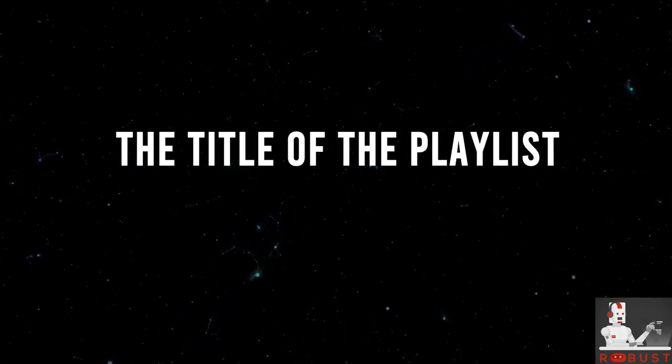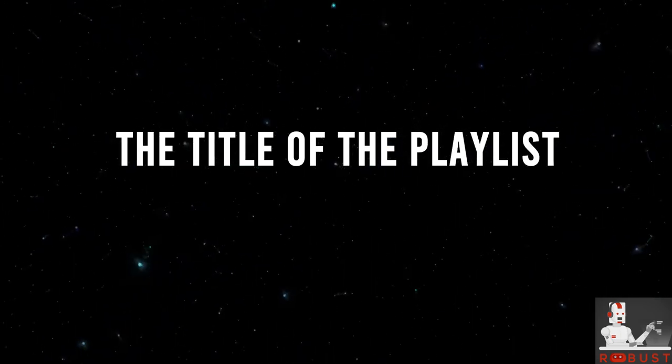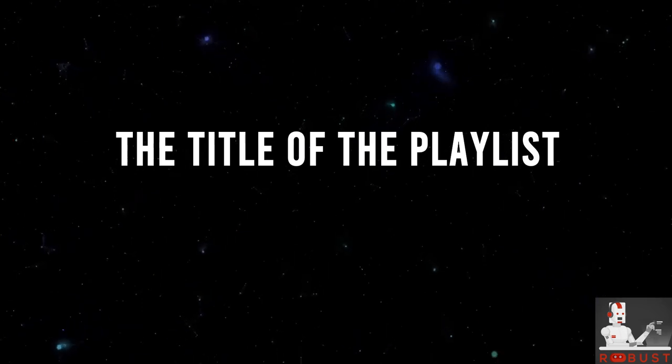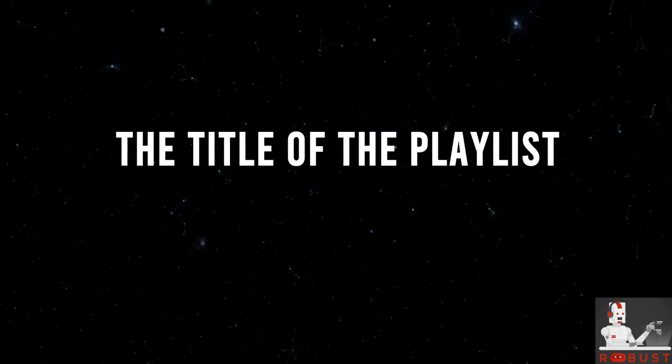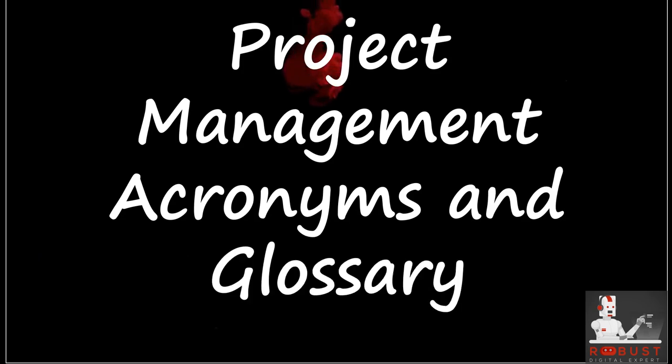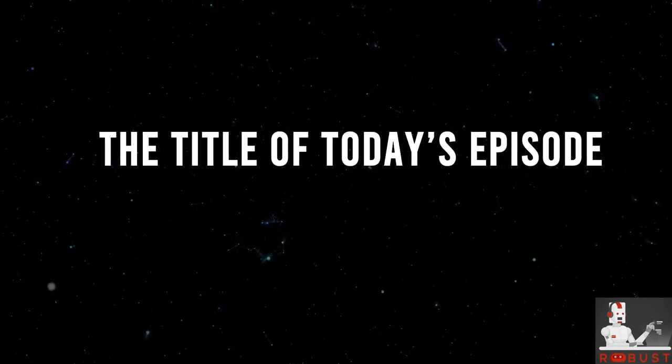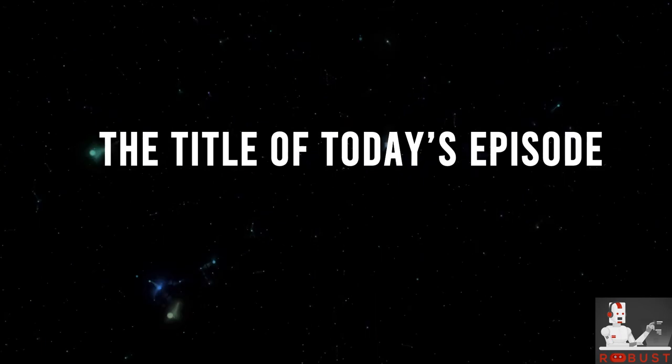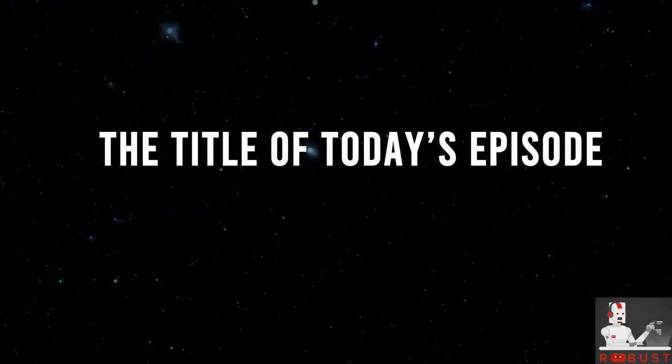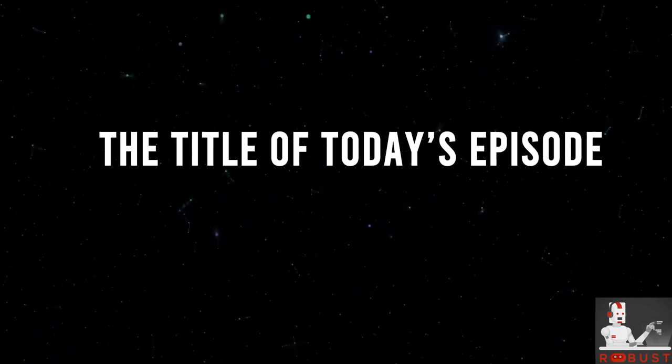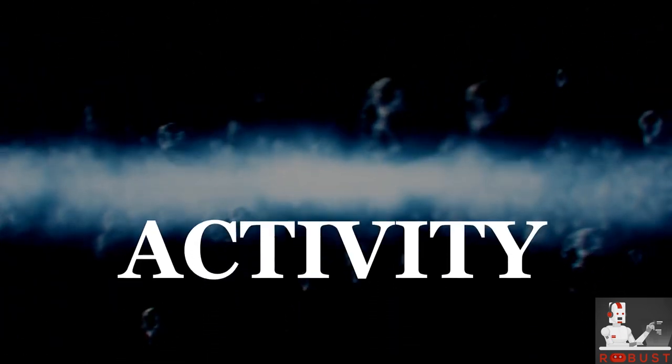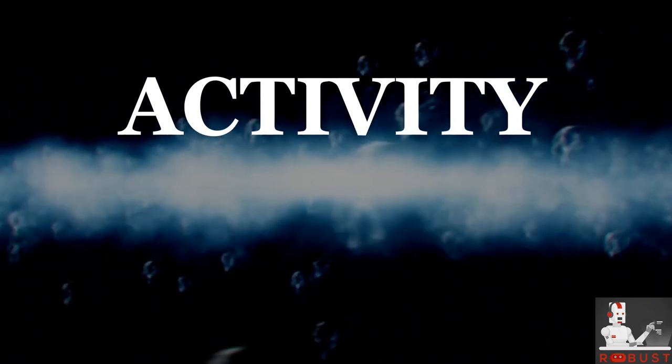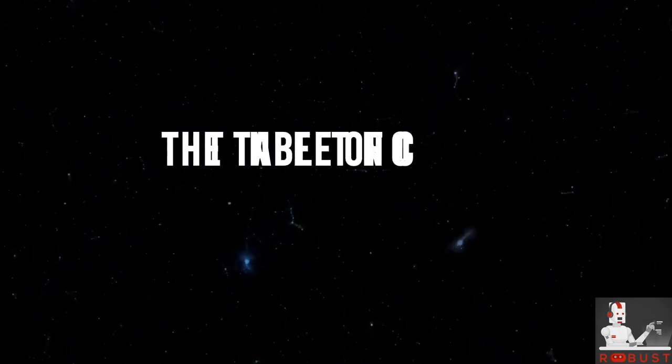Project management acronyms and glossary. The title of today's episode: Activity. The table of contents.